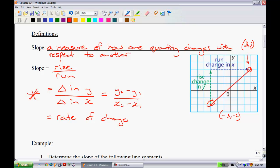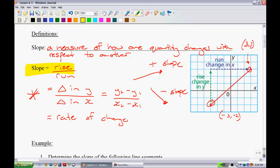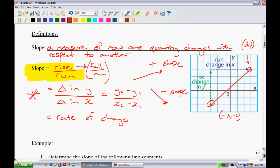A couple of notes: slopes that go upward to the right are a positive slope, and slopes that go downward in that direction are a negative slope. The rise-over-run formula is the one you'll normally use, but keep in mind that if you are moving downwards, you might want to think of it as fall over run for the negatives.